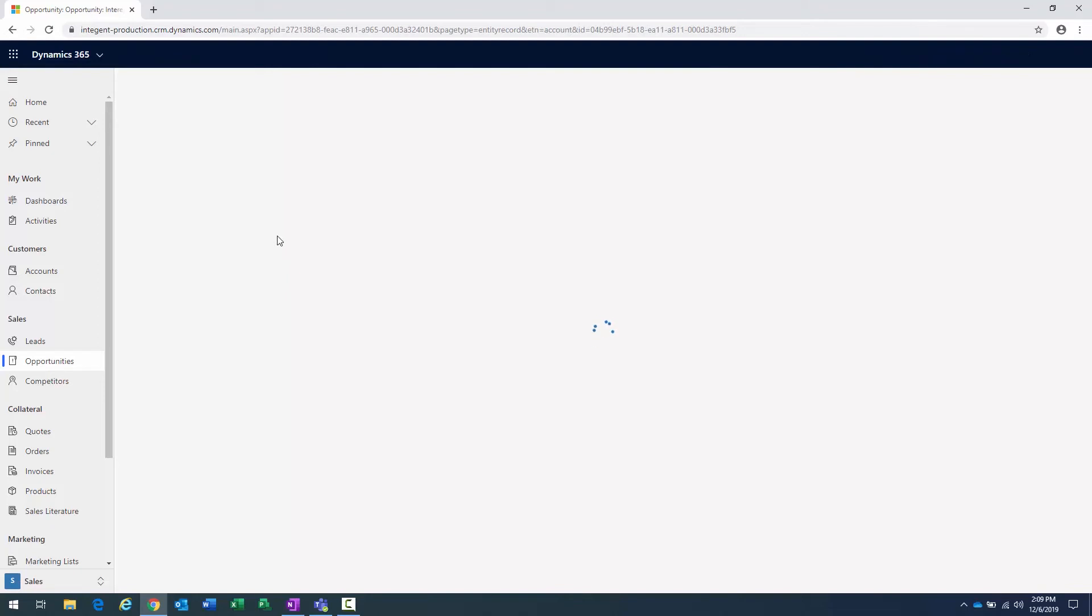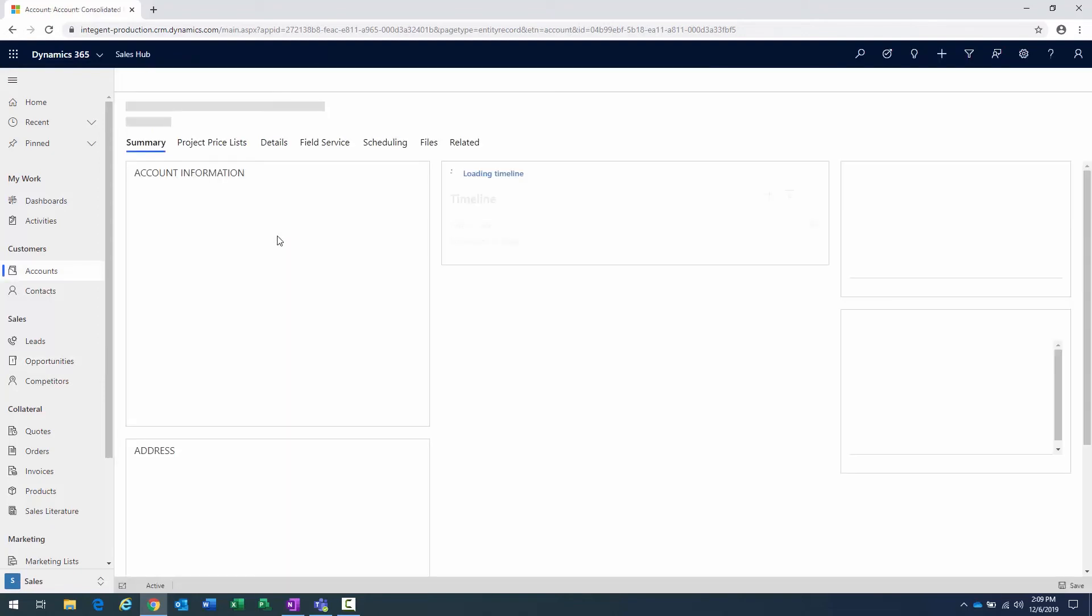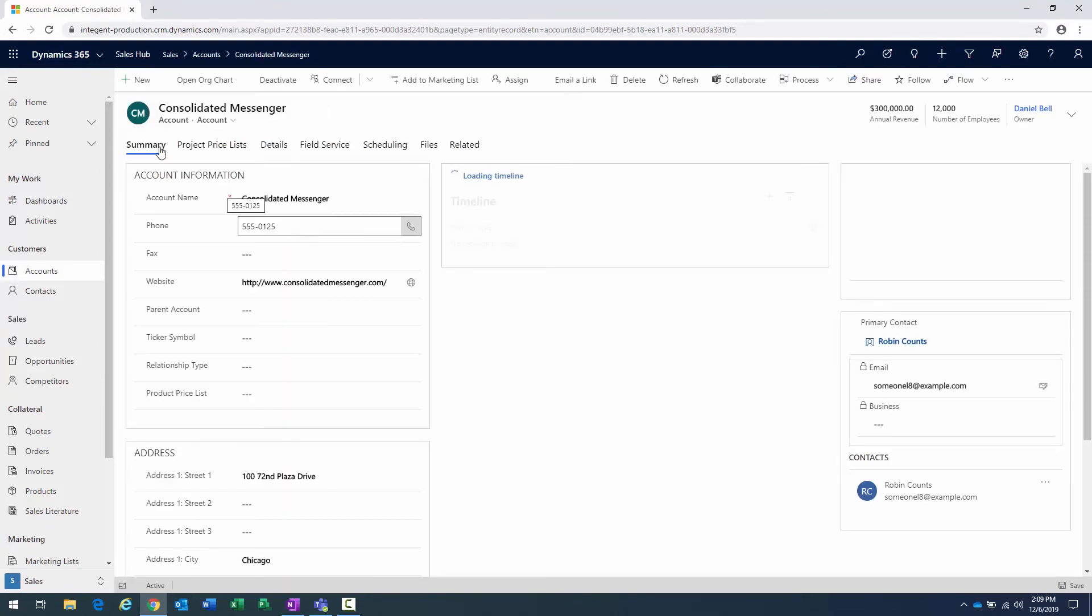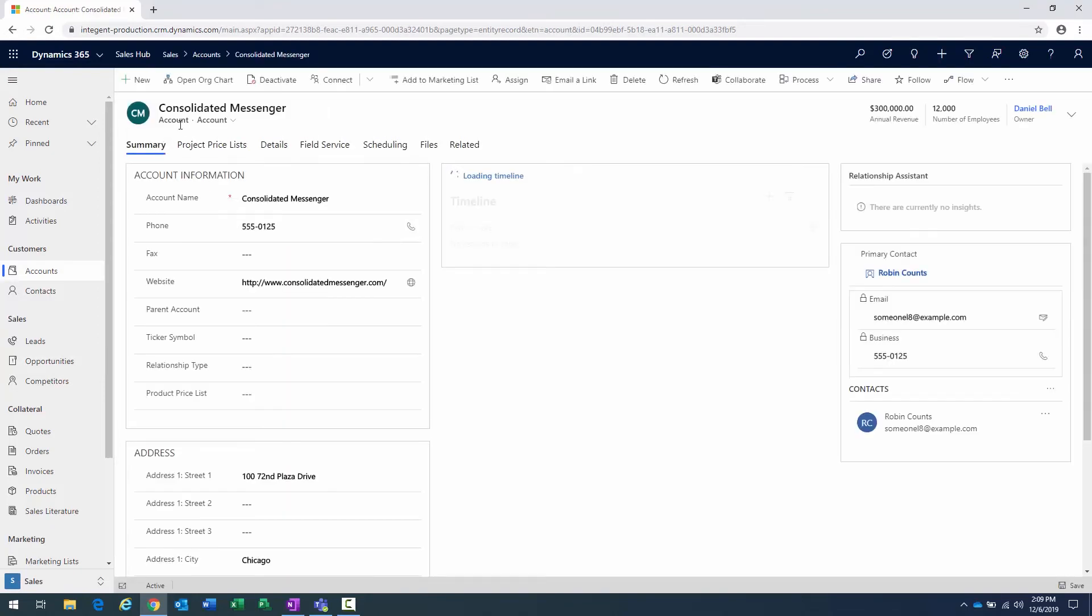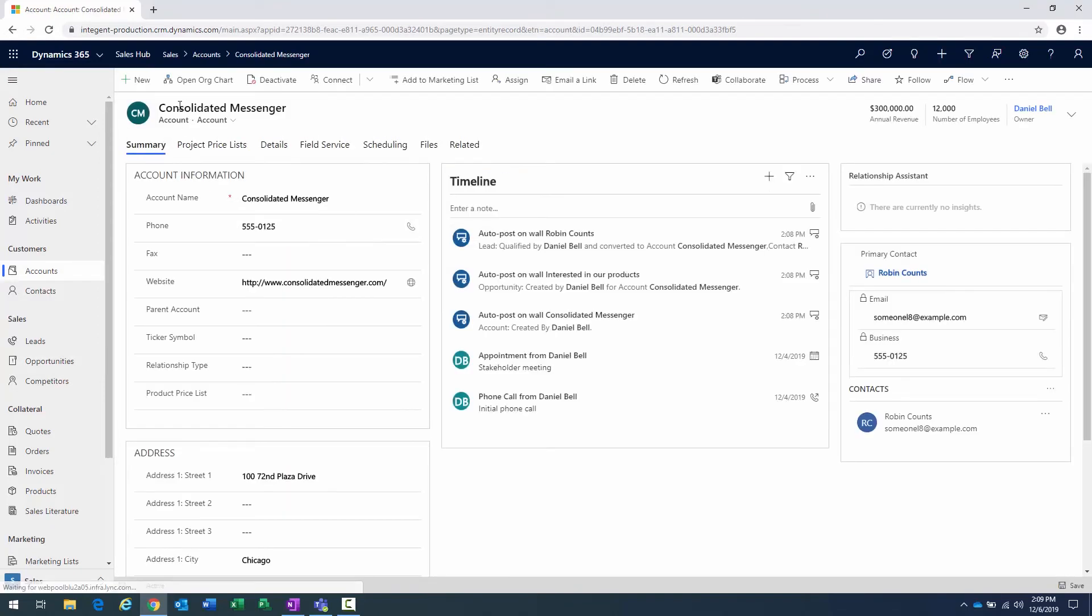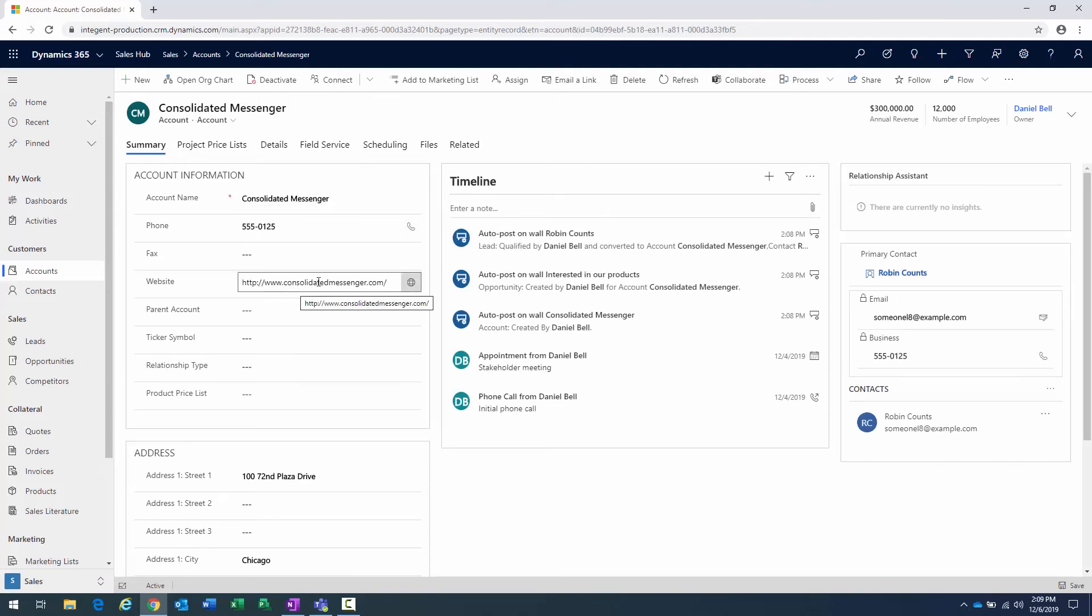And that's going to be within the system. So I go ahead and click on that. We'll go ahead and see that there's actually a new account. And the account is called Consolidated Messenger. That's the name of the company. And there's their website address here.